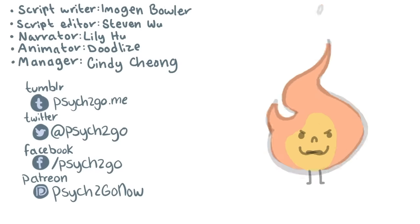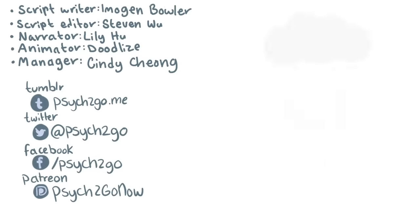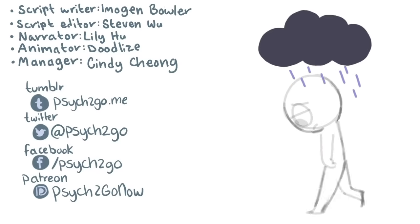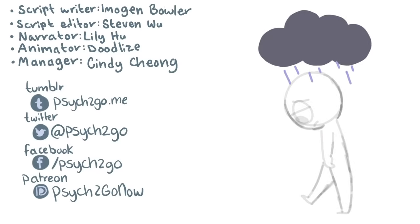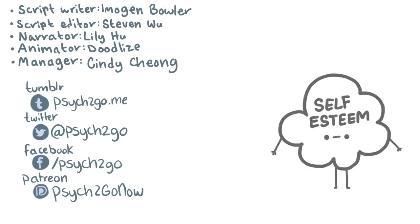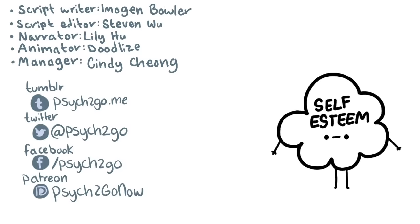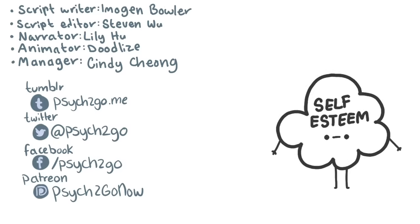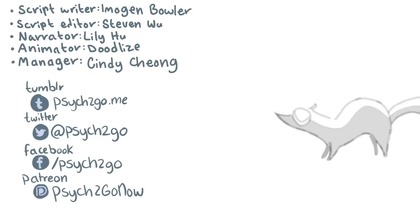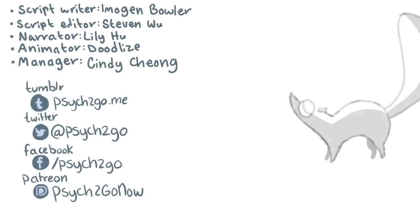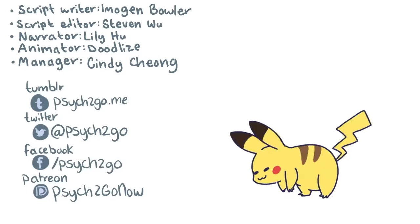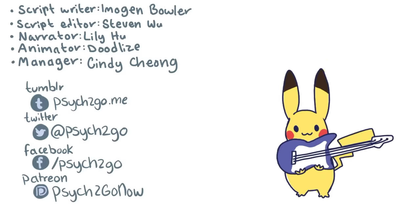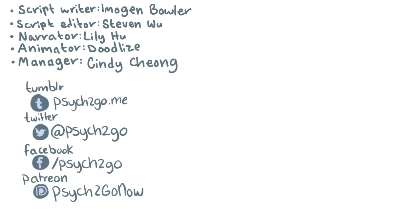If you feel like you strongly relate to the signs in this video, you should seek professional help. A doctor will talk to you about your symptoms and may have you complete a self-report questionnaire to help diagnose you. Once your doctor suspects you have depression, they will discuss treatment options such as medication and therapy with you. We hope you found this video helpful. If you did, be sure to like and share. Follow our channel for more psychological content.